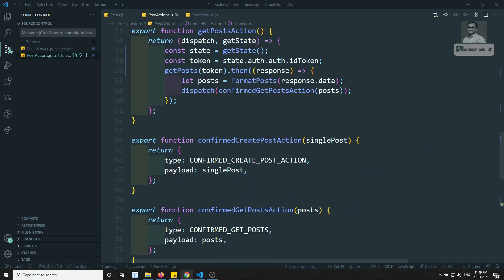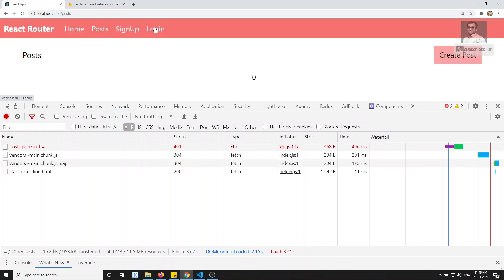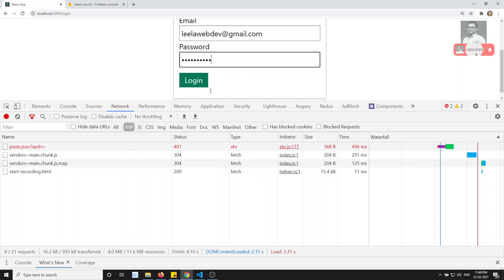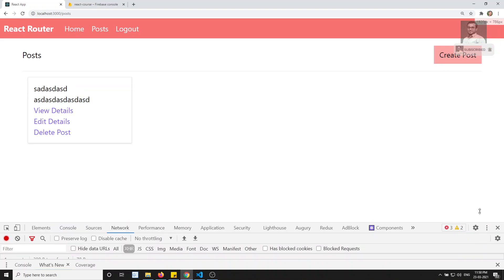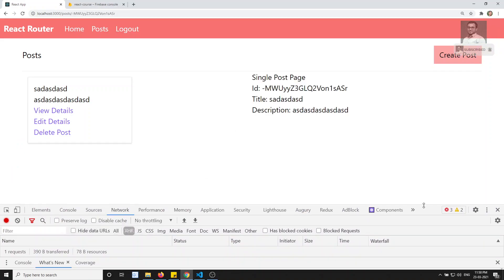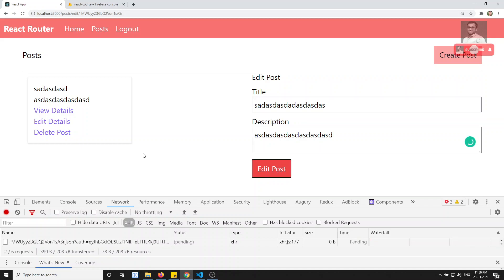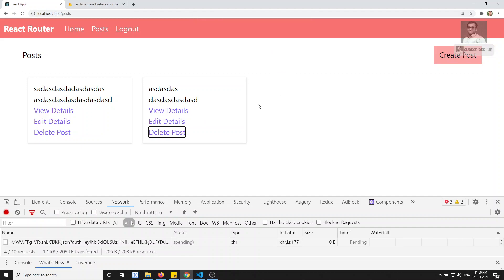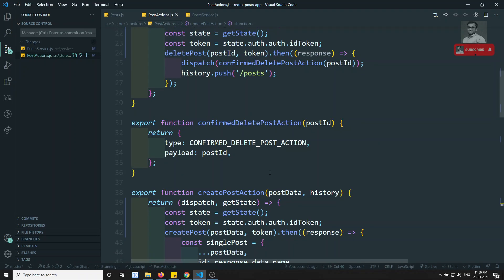Let's try to refresh and see the output — whether it will work or not. I'll refresh the page, log in with credentials, and go to the post page. We are able to get the post successfully. I'll check view details — able to get view details, and it is passing the token. I click edit details and update — it updates successfully. I create a new post — it creates successfully. I try to delete a post — it also gets deleted. Everything is working with the auth token.